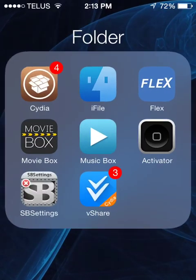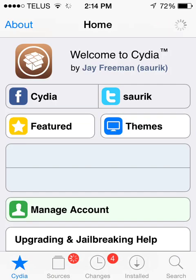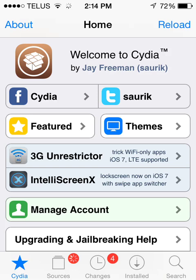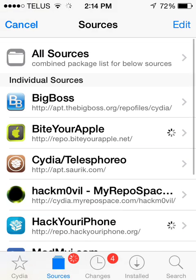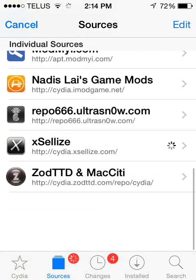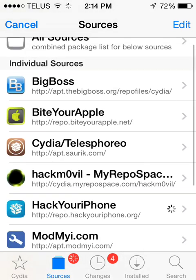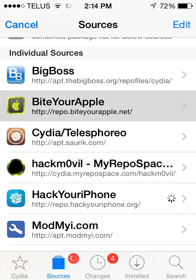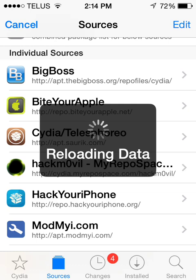Now I'll show you how to get it. First you're gonna want to go into Cydia. Once you're in Cydia and it's all loaded up — most sources have vShare, but if you don't have a source for vShare, bite your apple will have it. I'll have that source down in the description. After it reloads the data I'll show you how to get vShare working.